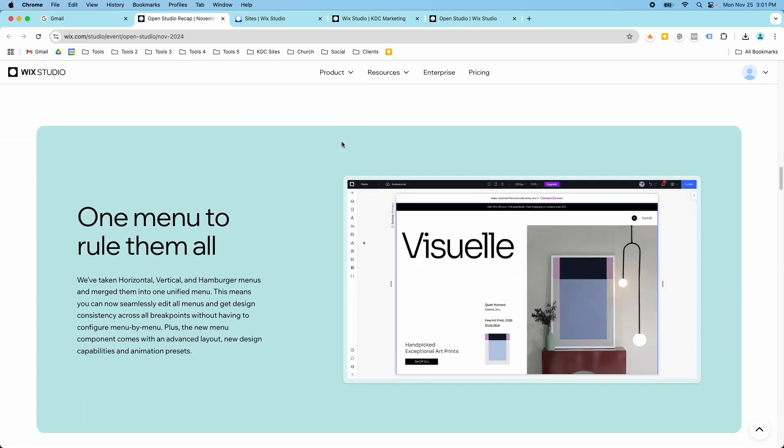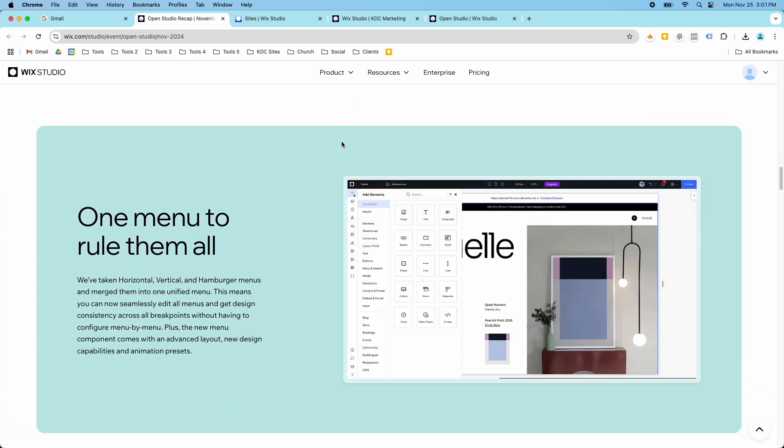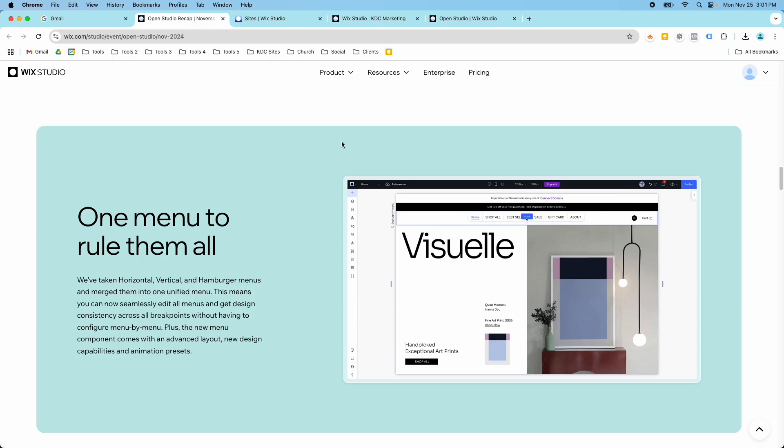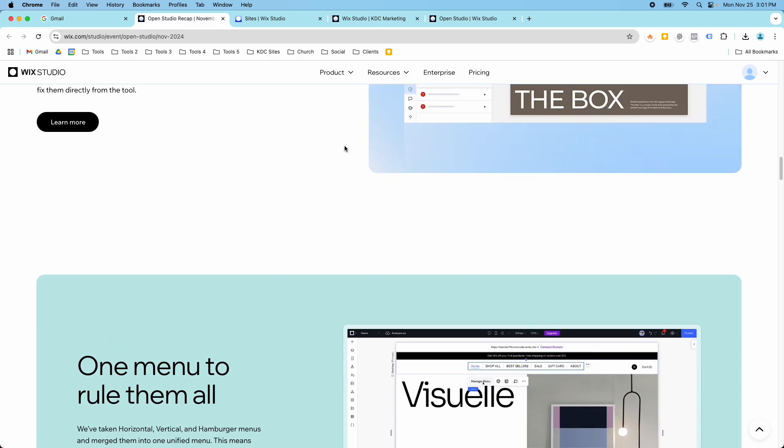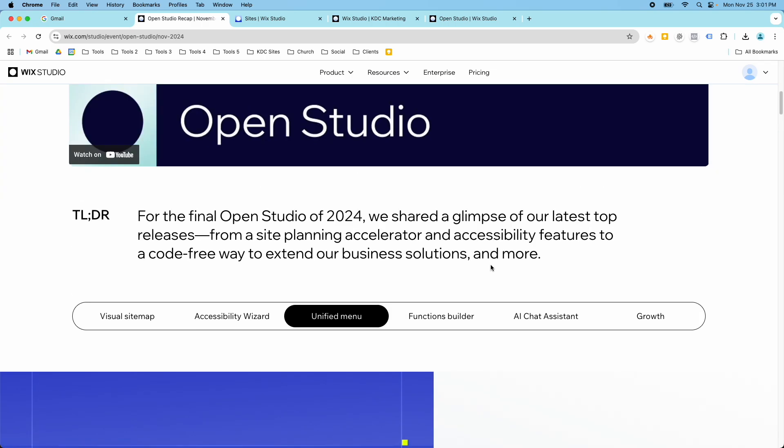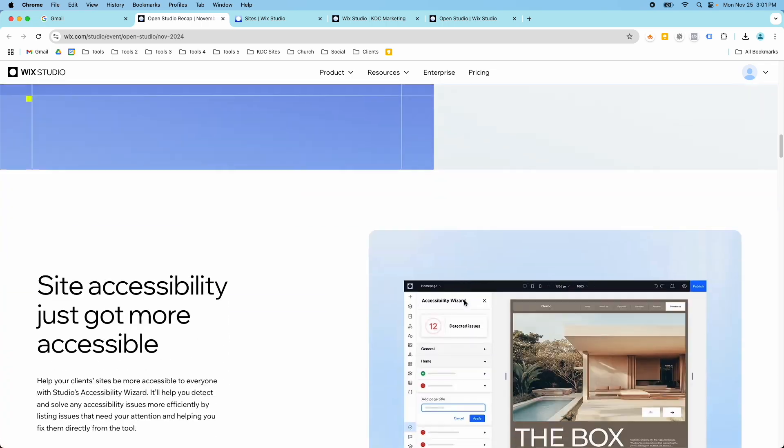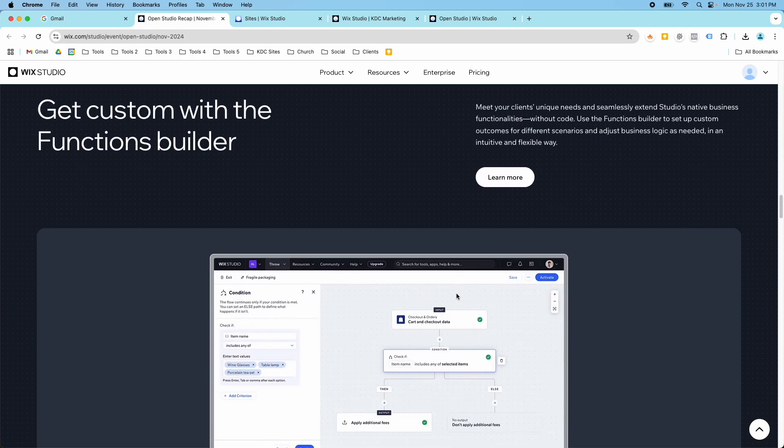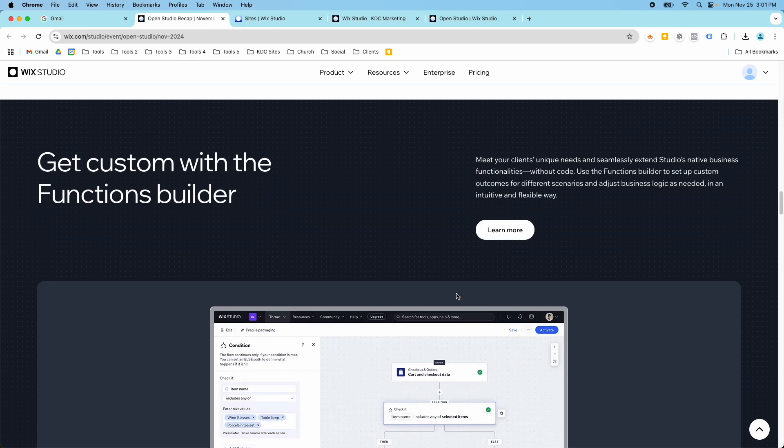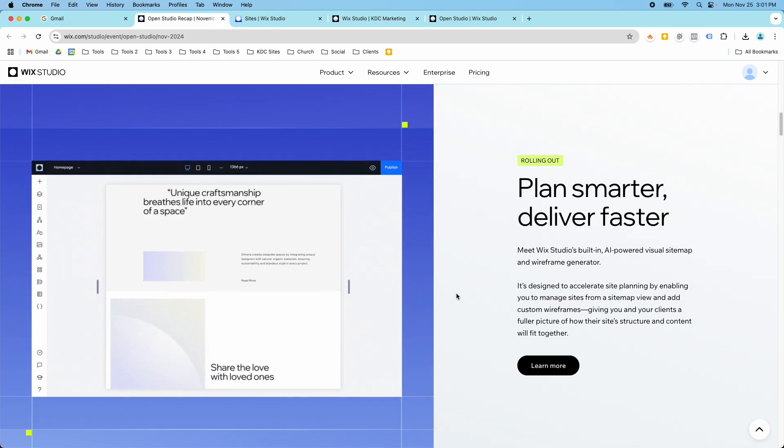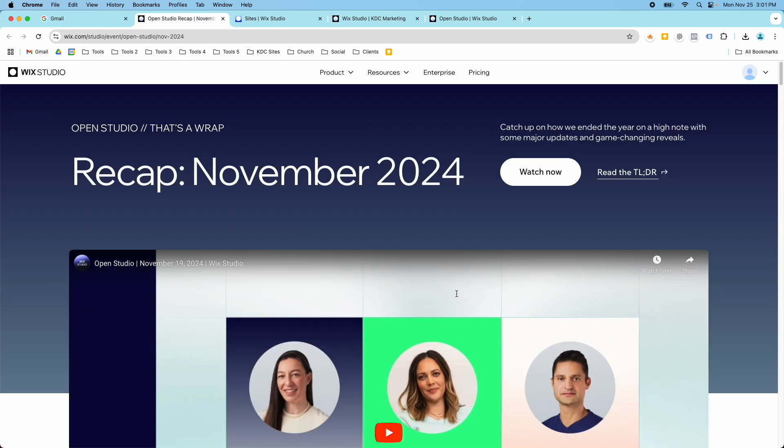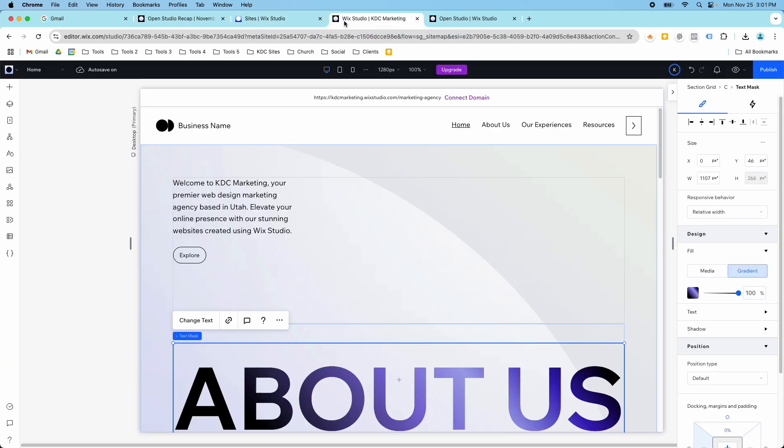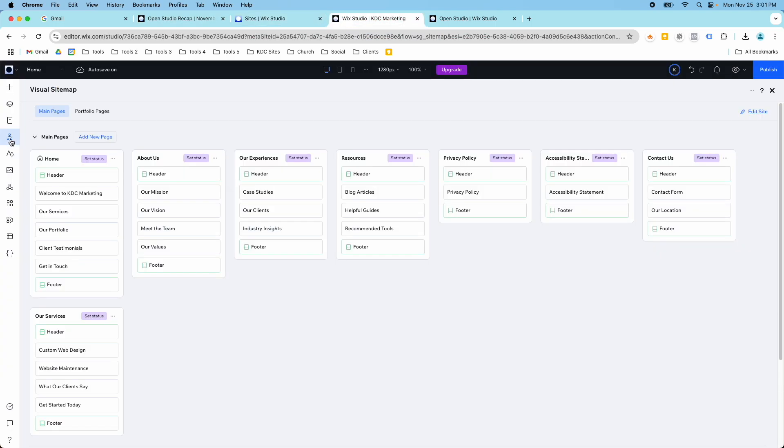But they did make some updates to the menu which I'm excited to share more about because that's always been a bit of a pain in Wix Studio. And this functions builder is interesting too. I haven't had a chance to test anything with it yet but some pretty interesting updates from this last round of the Open Studio. So I'll link to this in the description but just wanted to show you this new tool in particular. So I hope you found this video helpful and I will see you in the next video.